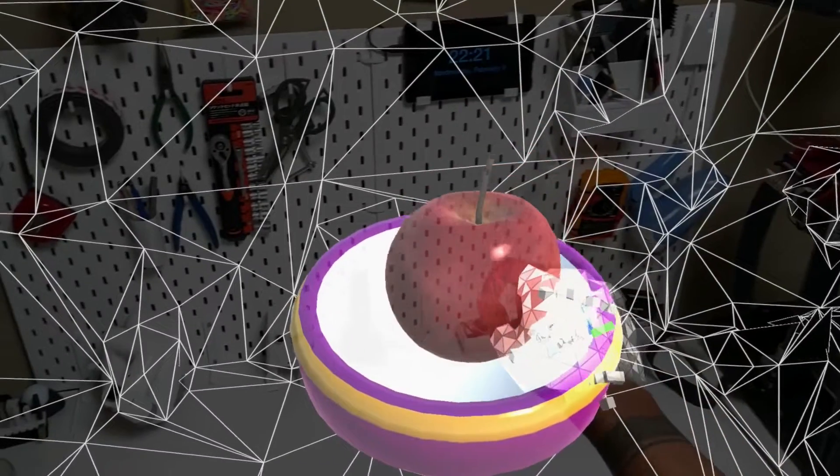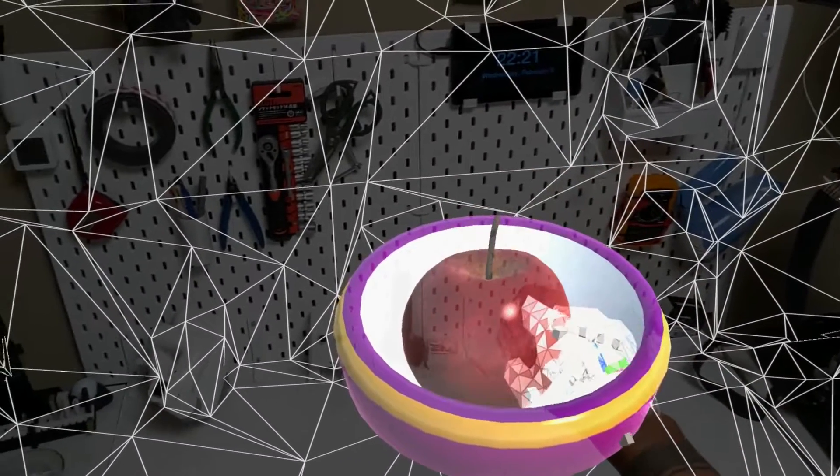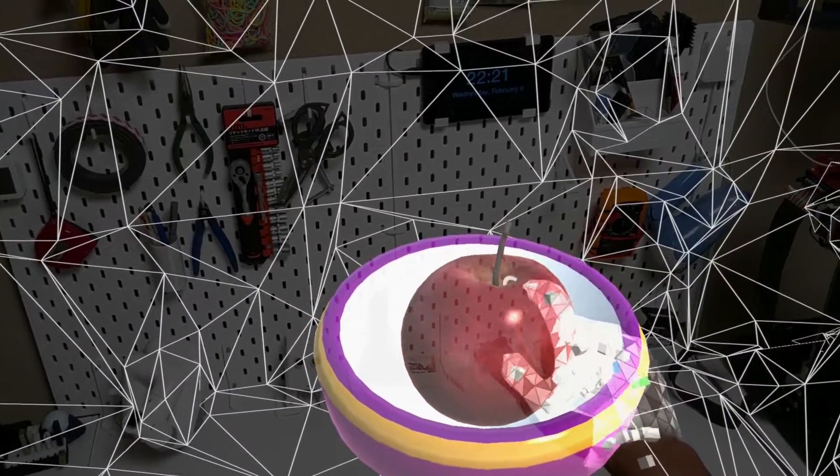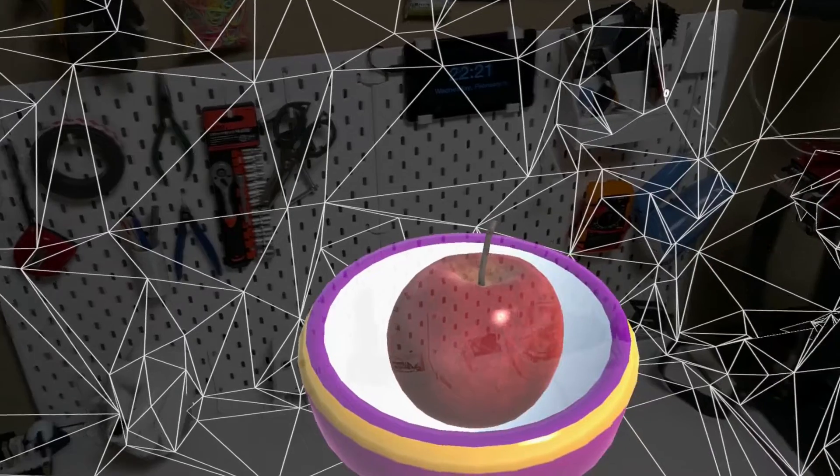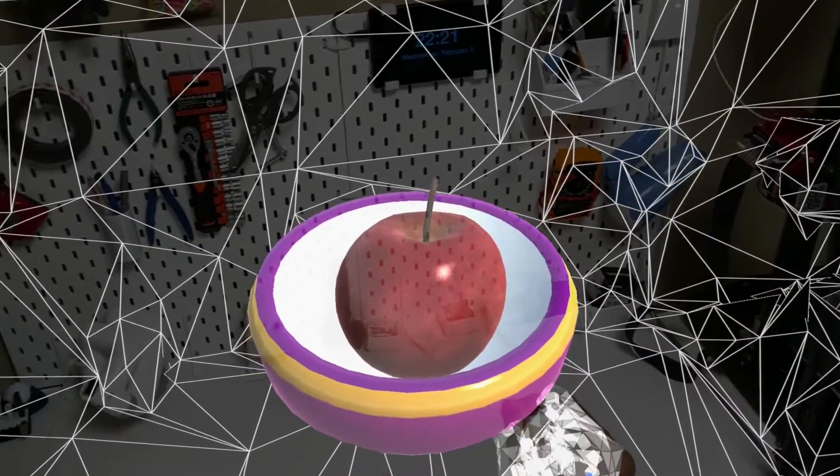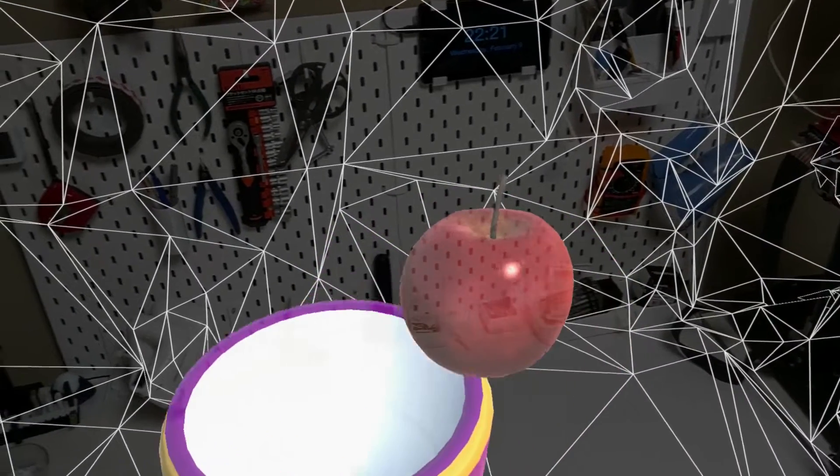Hey guys, this is Suraj. In this video, I'll be showing you how to create a Unity project with Microsoft's Mixed Reality Toolkit for HoloLens 2.